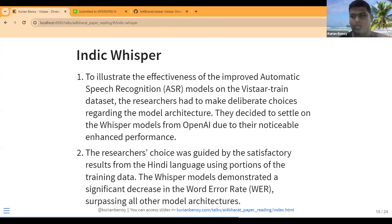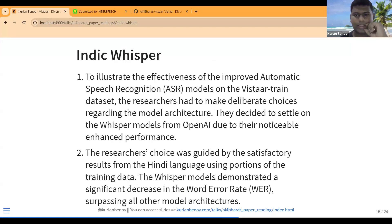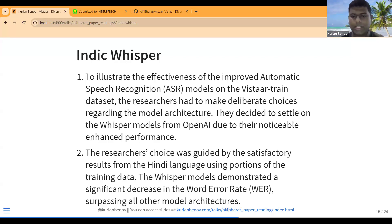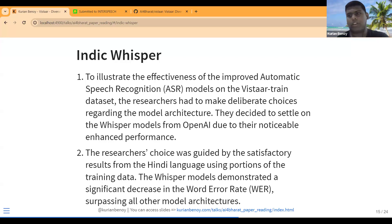For IndicWhisper, using the VISTAAR training dataset they tried different model architectures and decided to settle on the Whisper model. They chose Whisper because in Hindi it gave the best results — lowest Word Error Rate across all the architectures they tested.